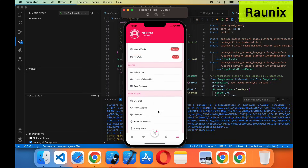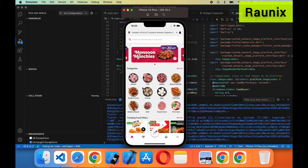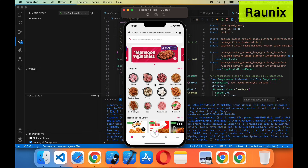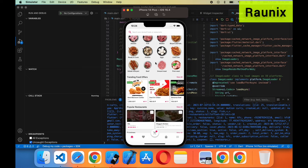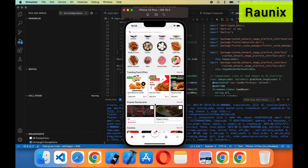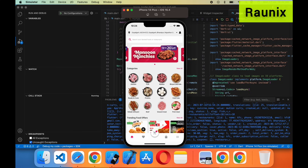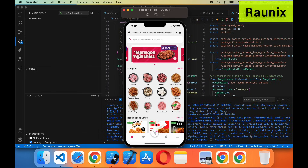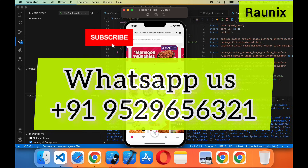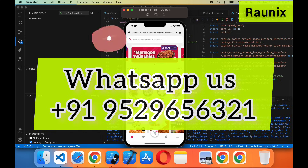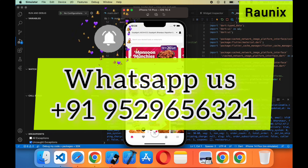So if you want to start a multi-vendor mid-delivery application like Licious, our ready-to-launch application will be the best option for you. So what are you waiting for? Contact us — details are showing on our screen — and we will see you in the next video. Thank you.